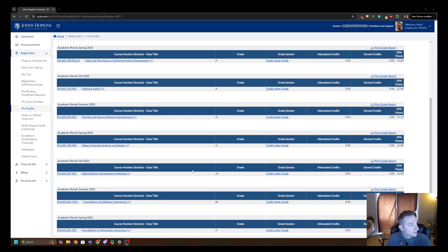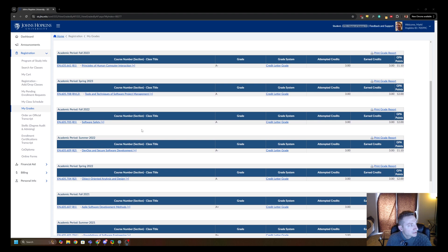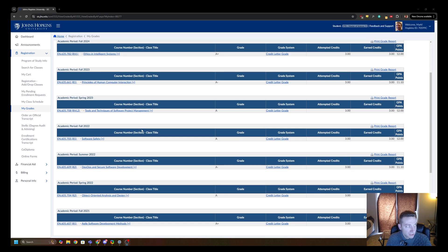You pick a focus area from a bunch of different options, which I'll go over in a second. I picked the software engineering focus area, so that's where you're seeing things like agile, object-oriented design, DevOps, and software safety. As I got nearer to the end, I started taking some different courses like project management courses, because I was starting to get into project management-related things at work, so it made more sense to do those types of classes.